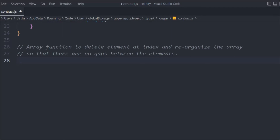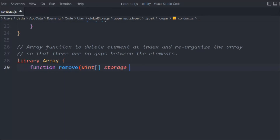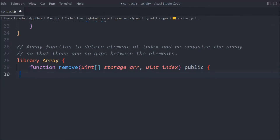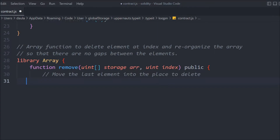We'll say 'library Array' and in that we'll create a function called 'remove' that takes a uint[] storage array and a uint index, and is public. The storage keyword is used because we are directly manipulating our state variable. We need to pass the index. Now we're going to remove the last element — whichever element we want to delete, we want to shift it to the last position and delete it from there. If you have any confusion about shifting arrays, make sure to watch the array section.